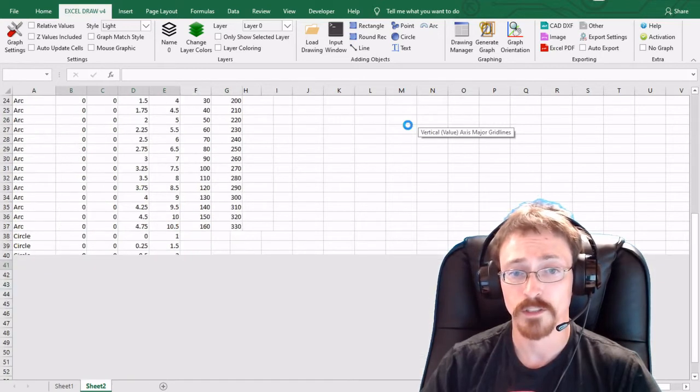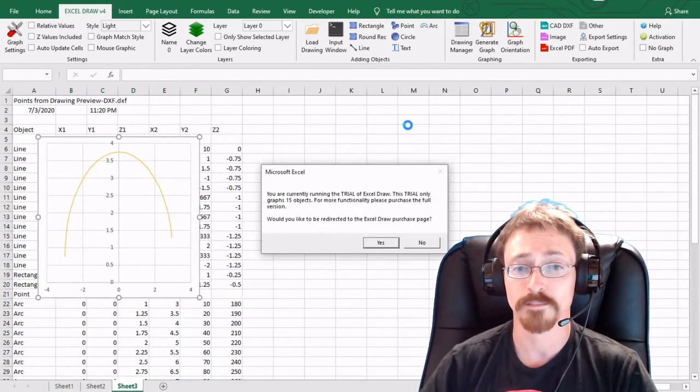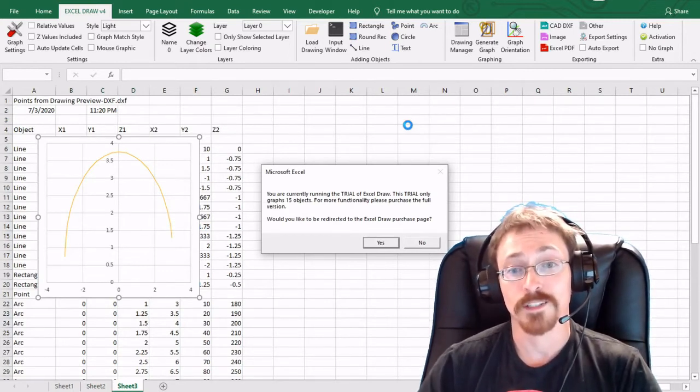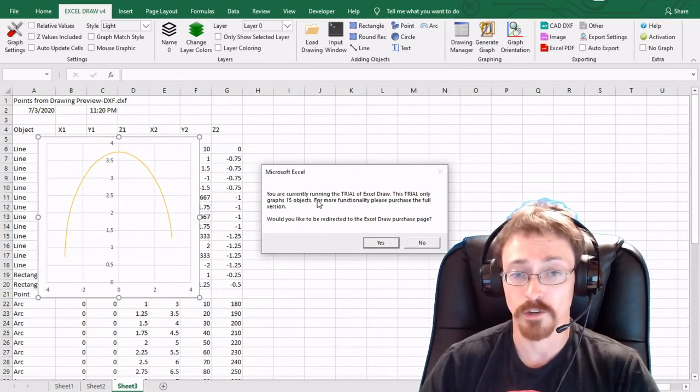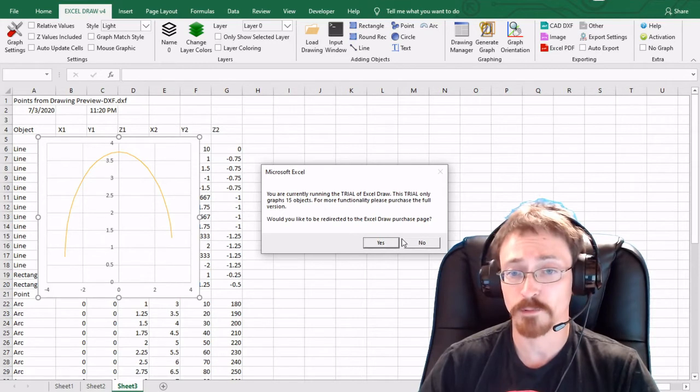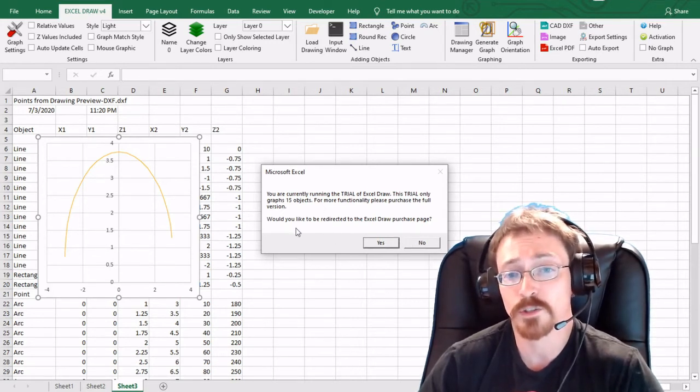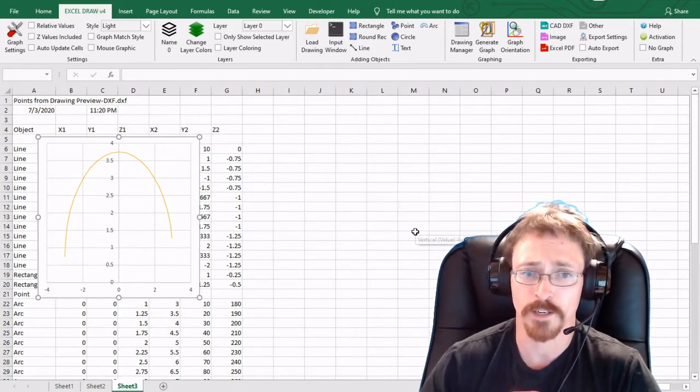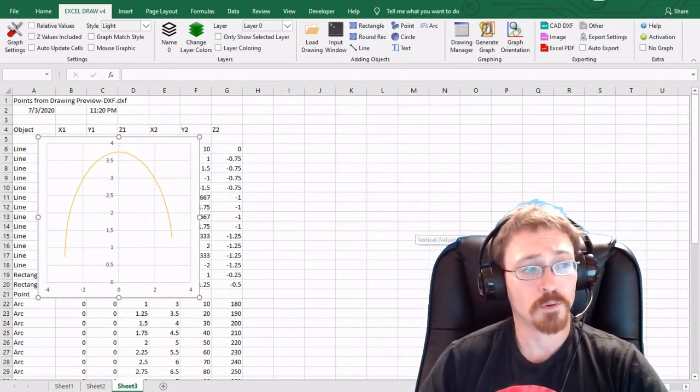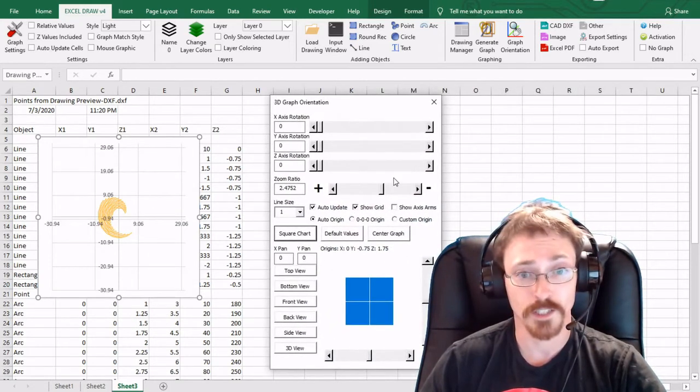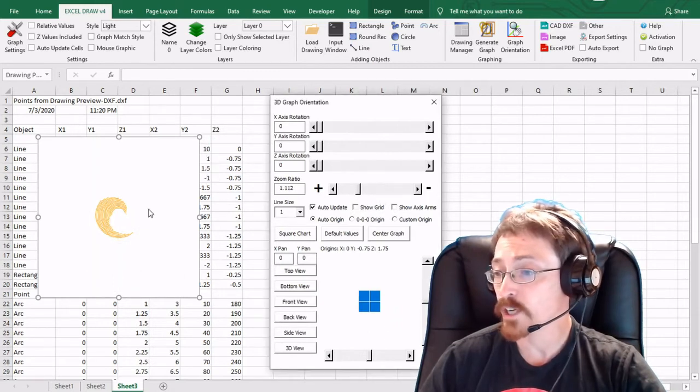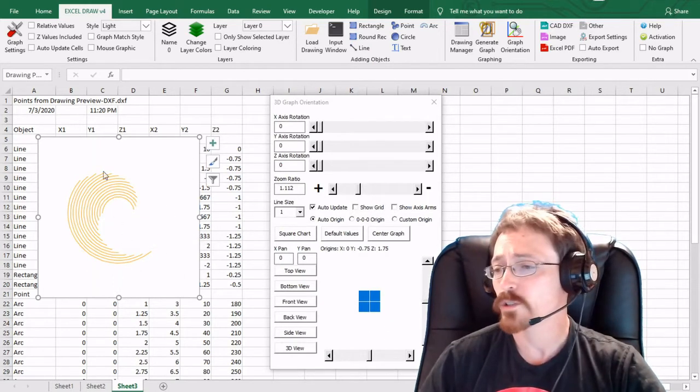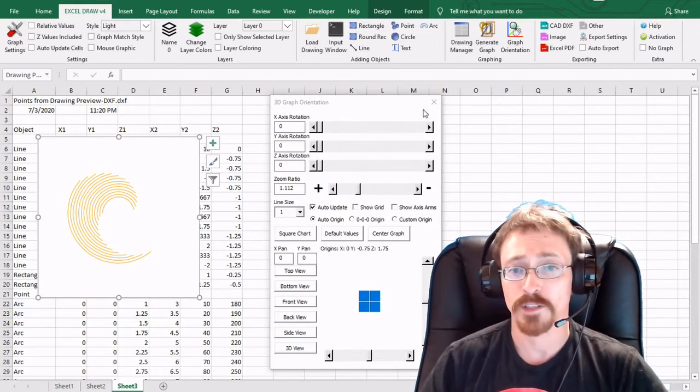It's going through getting all the objects lined up and it's working on graphing it. And then we run into this and this is what you're going to get if you are running the trial version of Excel. You can only graph up to 15 objects which is perfectly fine for this. That's asking us to be redirected to the purchase page and no we're not going to do that right now. But whenever you do import a DXF you are going to be greeted with the graph orientation window. And you can see that we have 15 objects which are the arcs that we created and those are graphed for us. So we have a 15 object limit.